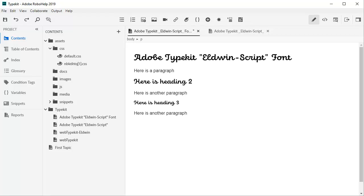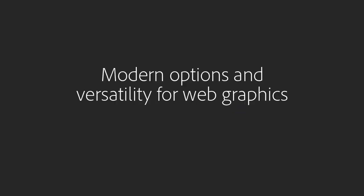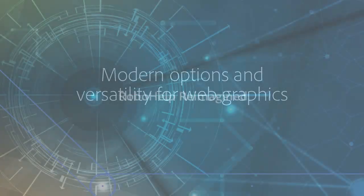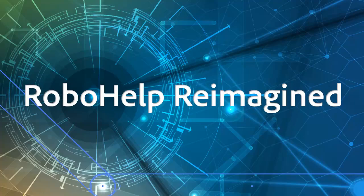There's the new Typekit font in all its glory and the support of Google's new WebP and WebM graphic formats to create smaller, richer images and videos that make the web faster. Modern options and versatility for web graphics. It's RoboHelp reimagined.